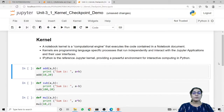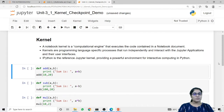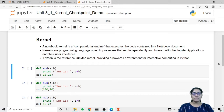Our first topic is kernel. A notebook kernel is a computational engine that executes the code contained in a notebook document. Kernels are programming language specific processes that run independently and interact with the Jupyter applications and their user interfaces. IPython is the reference Jupyter kernel that provides a powerful environment for interactive computing in Python.